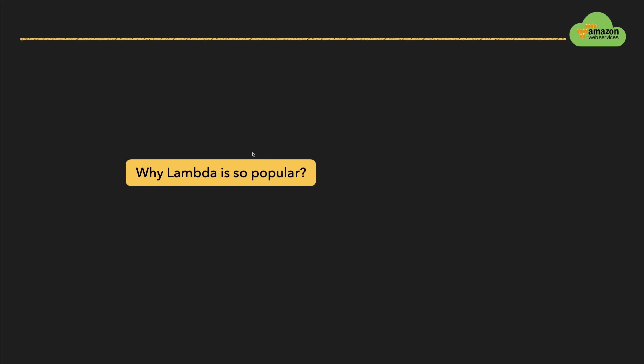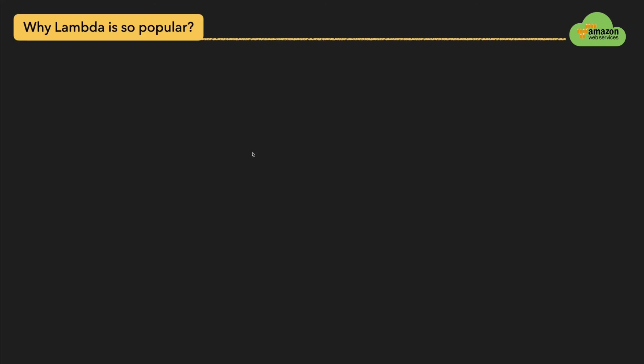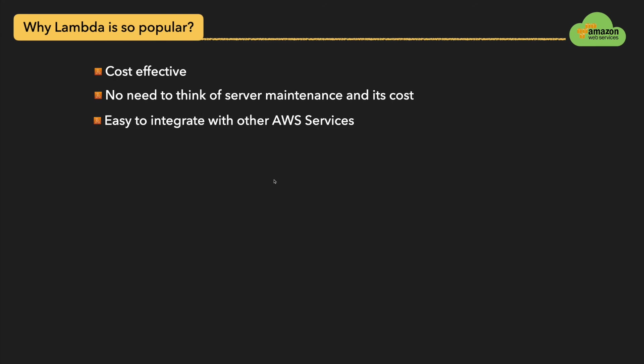Why are Lambda functions so popular? Since they are cost effective because they are pay-as-you-go service, you are going to pay for the duration of the Lambda function runs. You don't need to think of server maintenance and its cost. You can easily integrate Lambda function with other AWS services and you are a few clicks away to bring your application into production. That's the reason actually I think the Lambda functions are so popular compared to other AWS services.